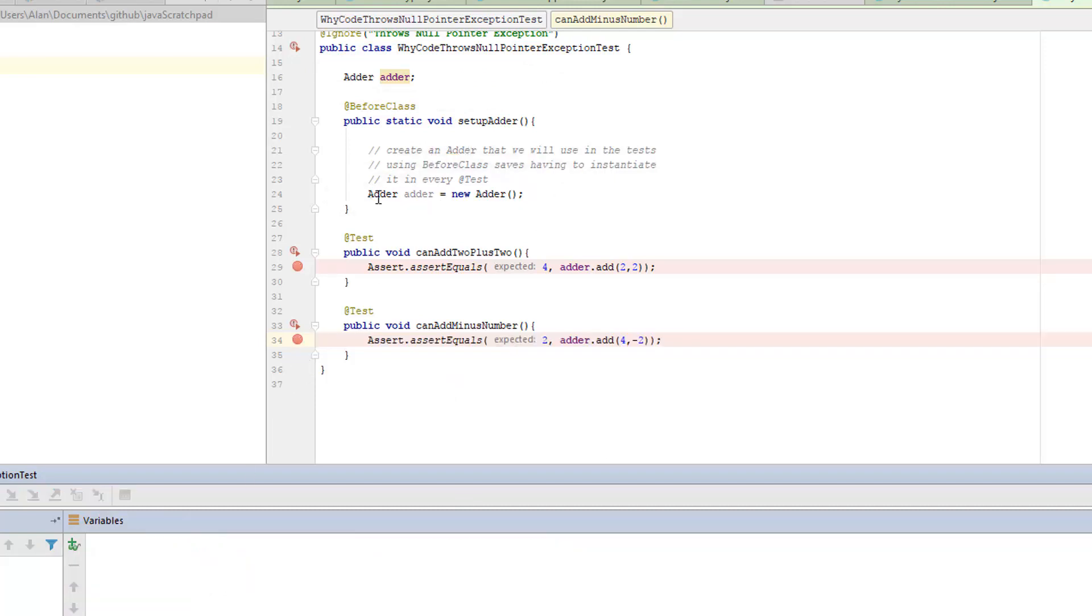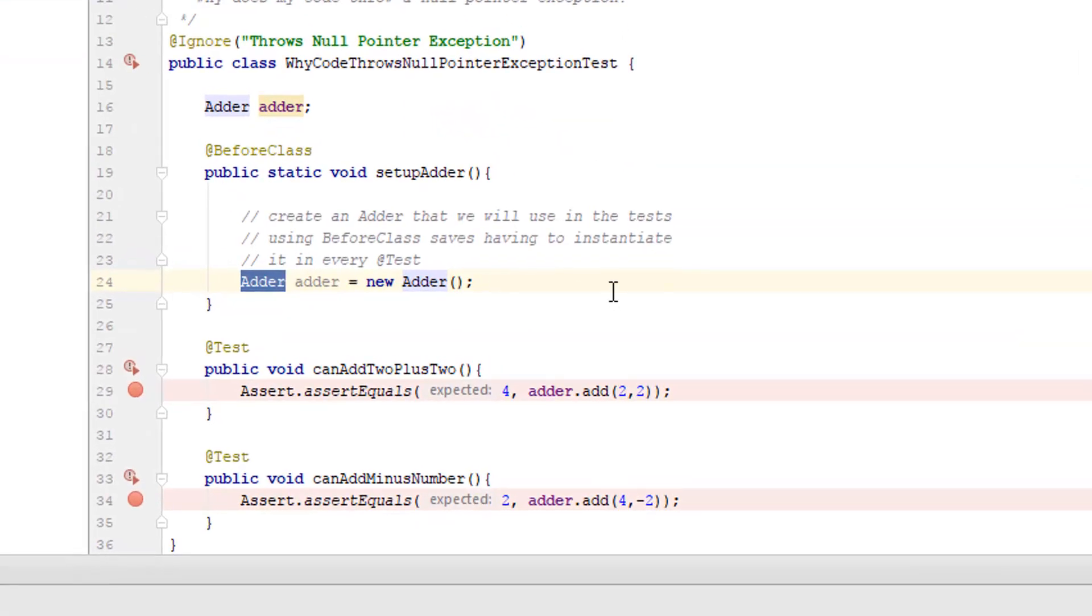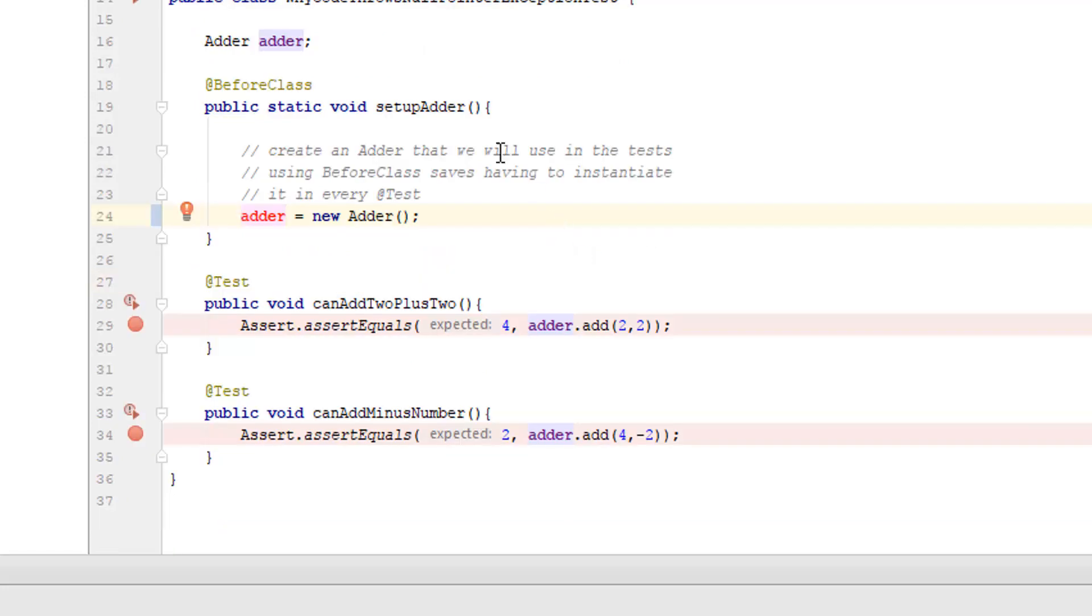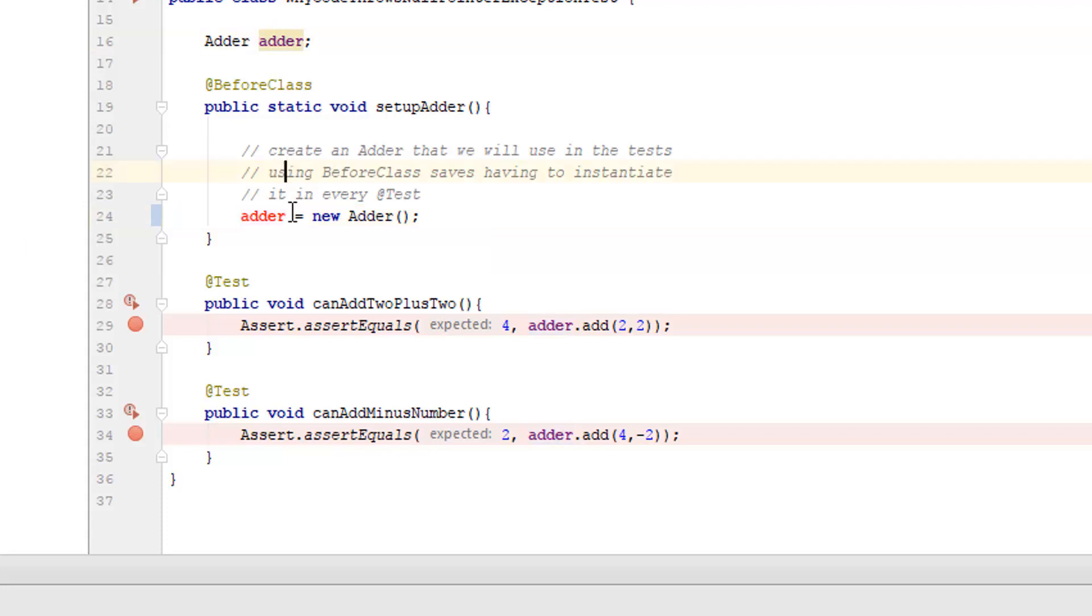So that's the basic problem, which means that this should really be using the field. But we can see here that this before class is static. This field is not static. So had I tried to instantiate it in here, this would have shown me as a syntax error.